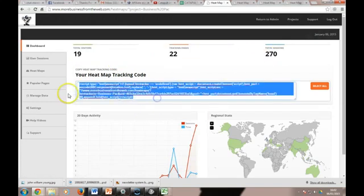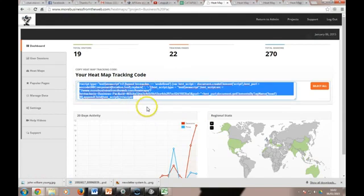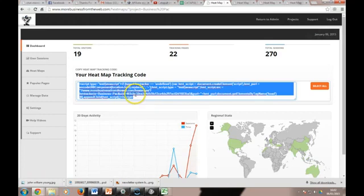This would be the code that you would put on your website, or get your webmaster to do it, or we can do that for you if you're willing to let us have the login to your website. It's just a copy and paste — it doesn't take long to do at all.